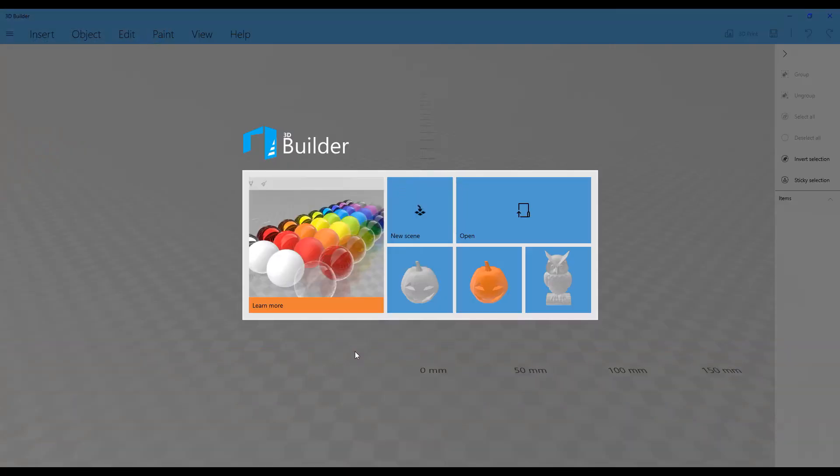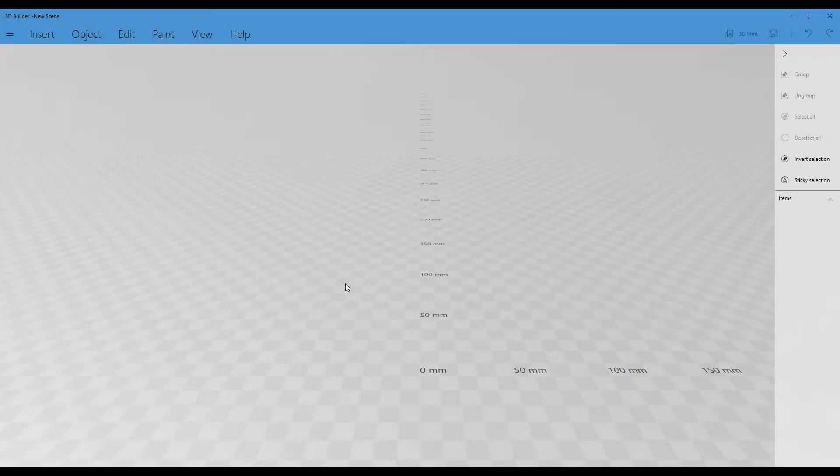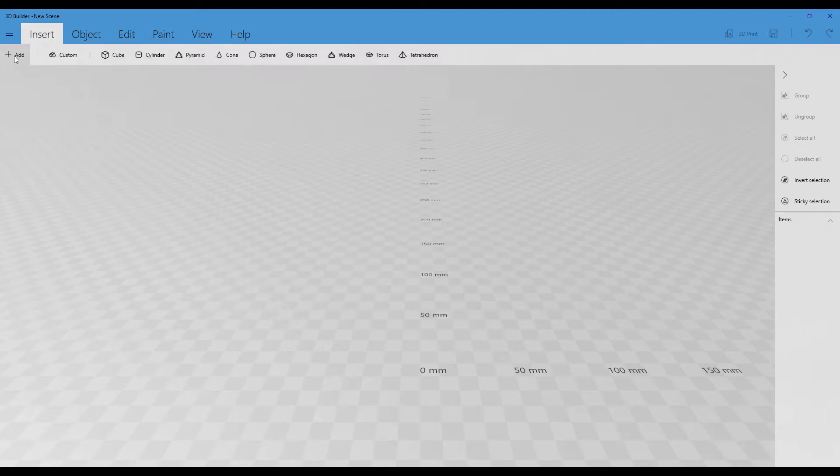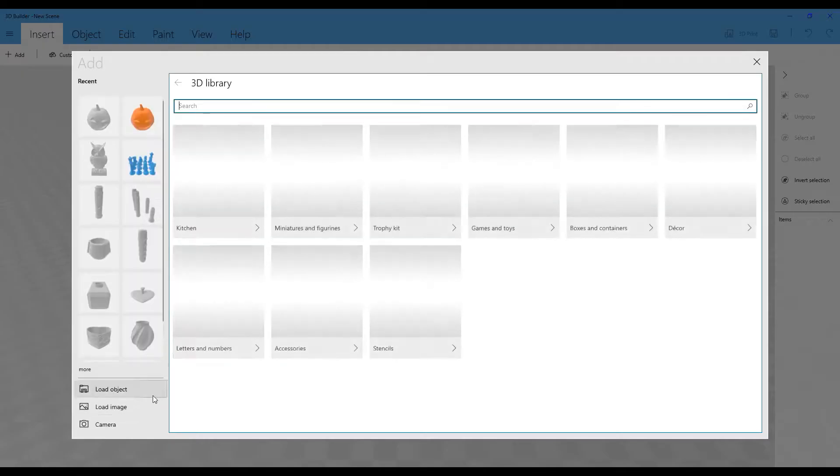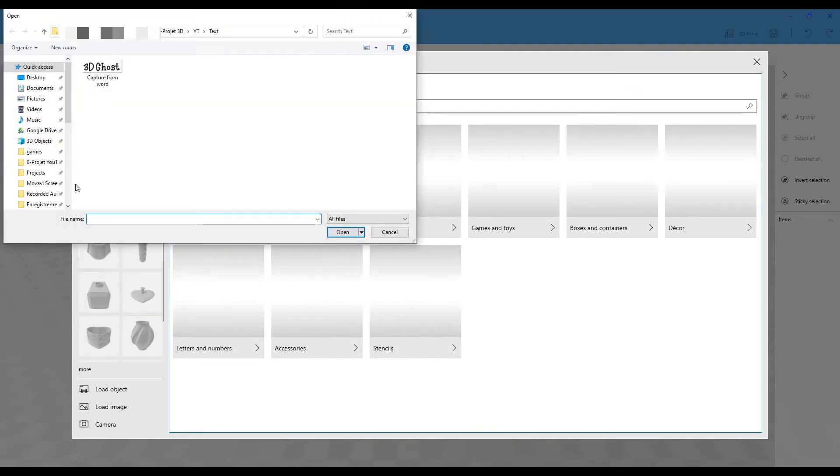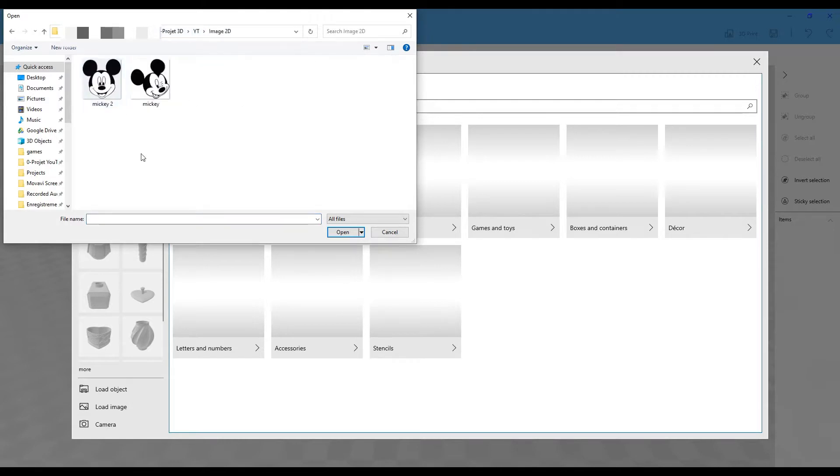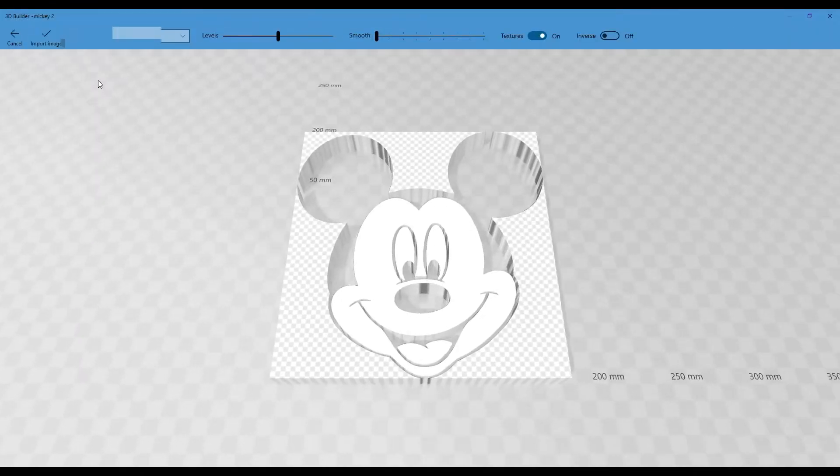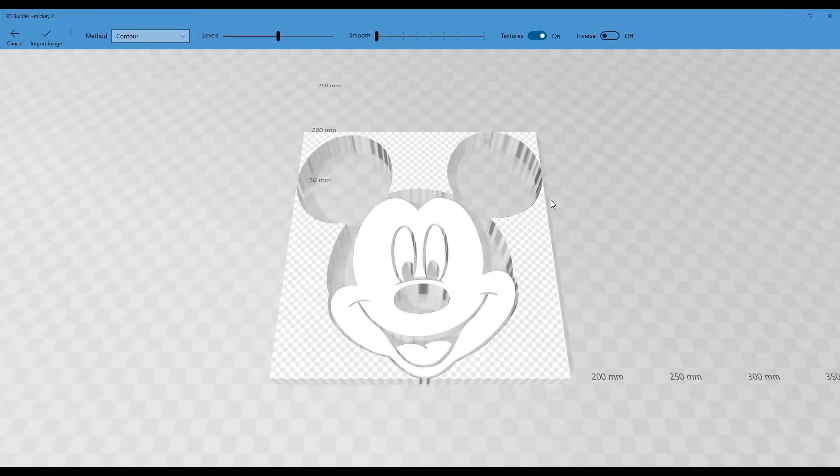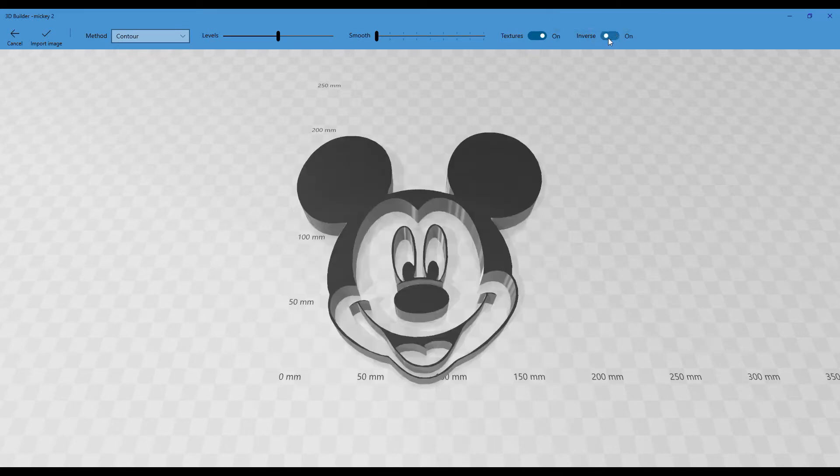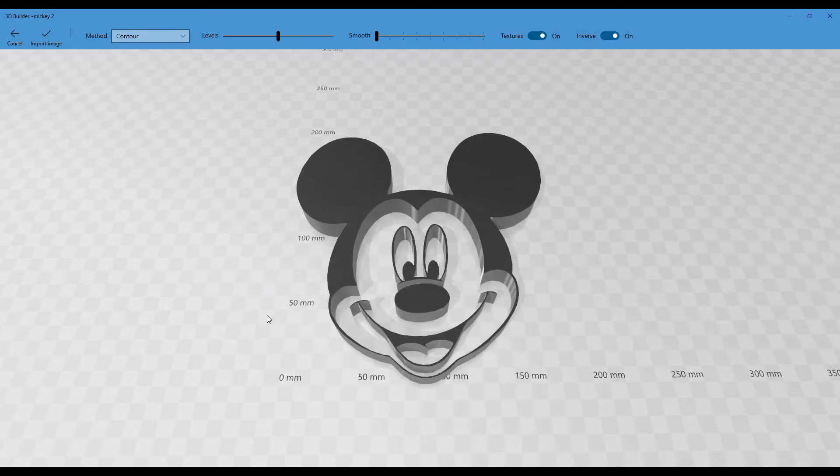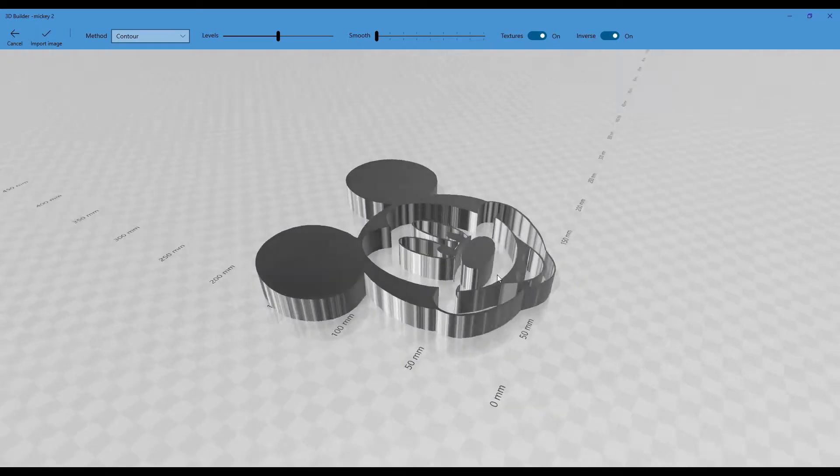So we are now in 3D Builder and I will create a new scene in order to load an image coming from Google image, a simple drawing in black and white of Mickey Mouse. The image loads, we just have to inverse and then you have a shape.